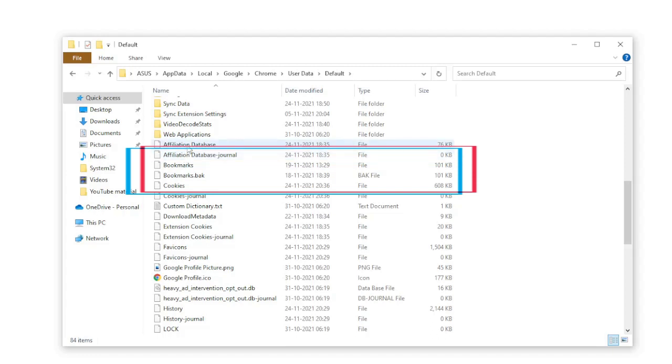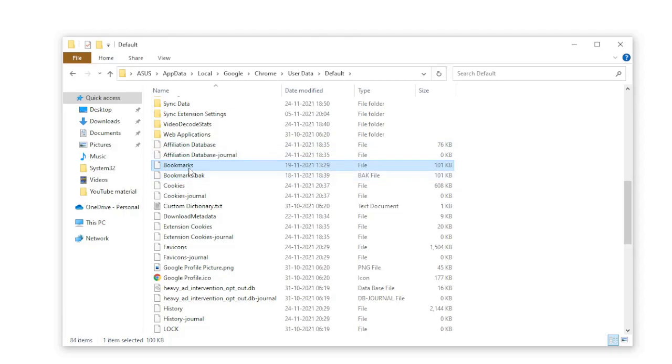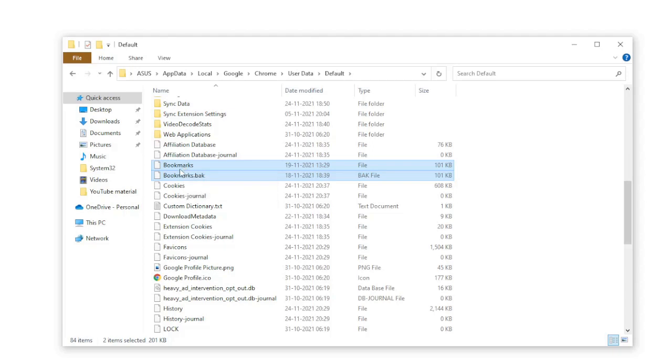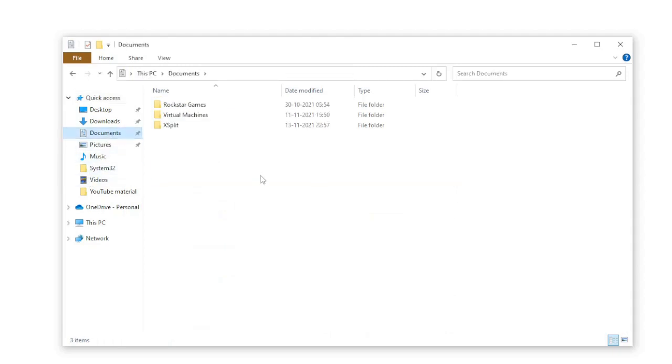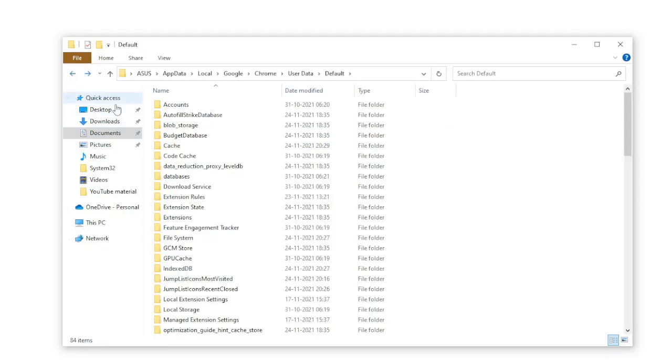But before doing that, we have to take a backup. We'll just copy these files and save them to some other place. I'll save them into My Documents. I'll paste them here in case anything goes wrong, so I can recover them back. Now I'll go back again.